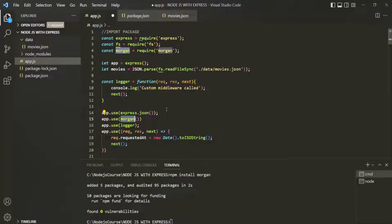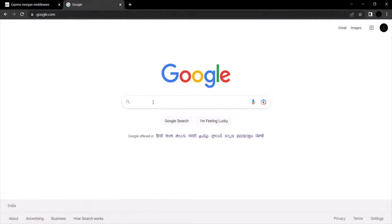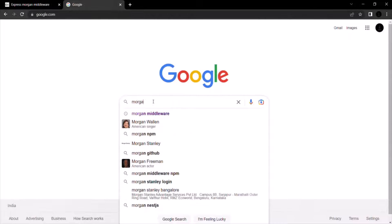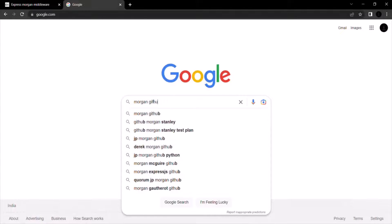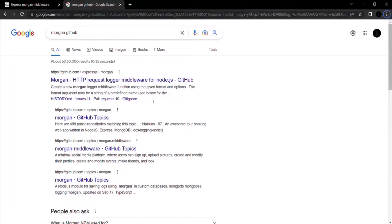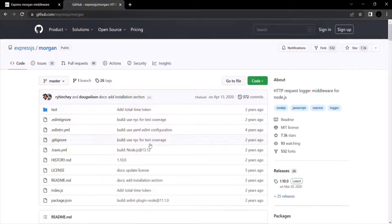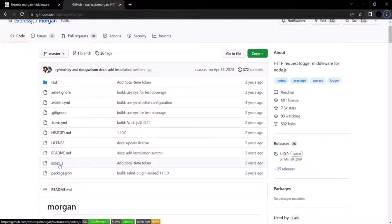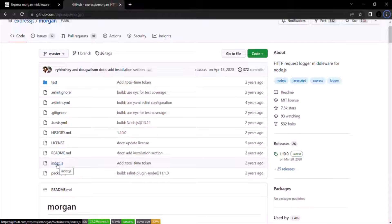Let's look at the source code of the Morgan package to understand what's happening. Let's go to the browser and search for Morgan GitHub — all these packages are usually on GitHub where we can look into their open-source code. Let's open the first link to the Morgan GitHub repo, then open the index.js file, which is the entry point and stores the source code.